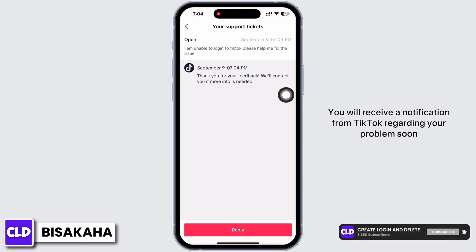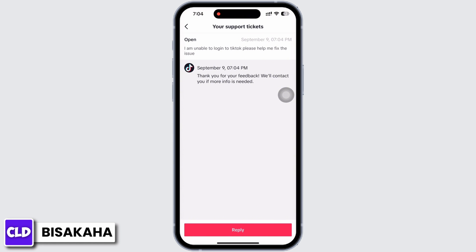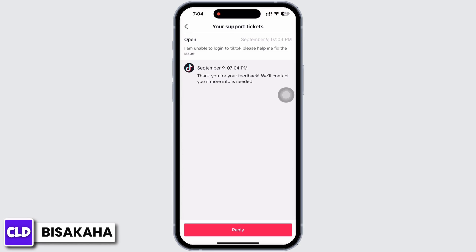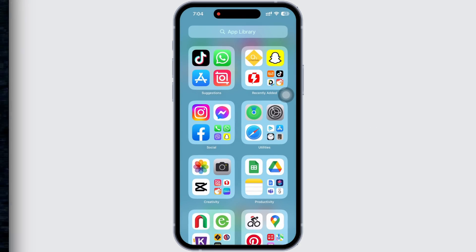With this, your problem has been reported. You will receive a notification from TikTok regarding your problem soon and your problem will be fixed. If you find this tutorial helpful, please subscribe to our channel. Thank you for staying with us until the end.